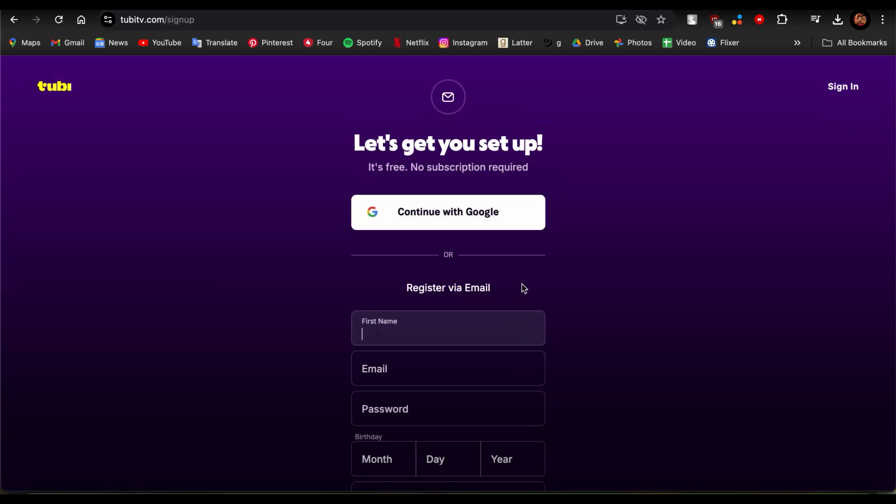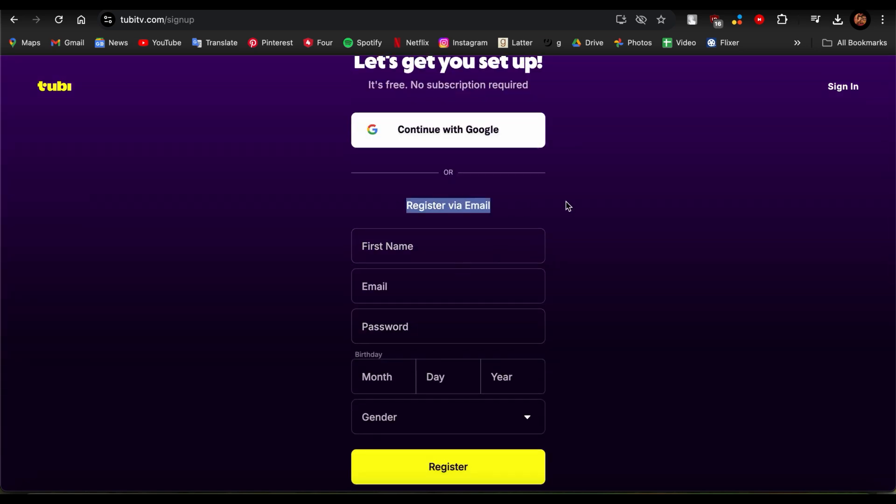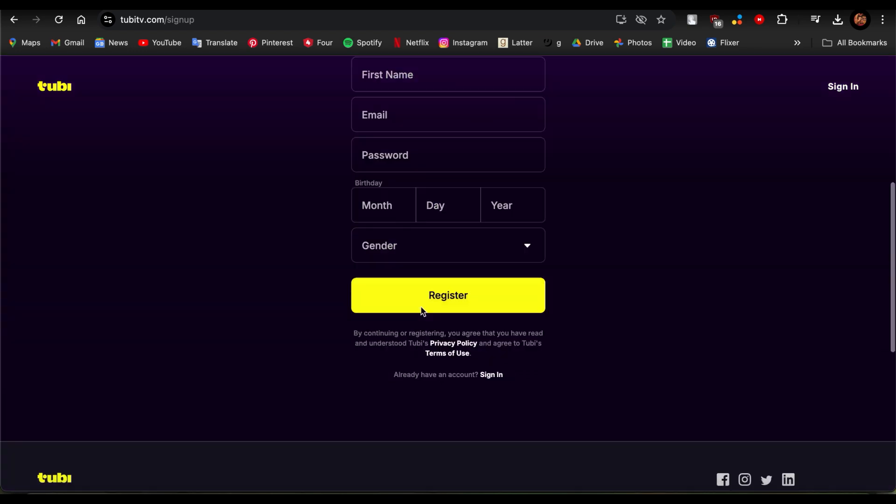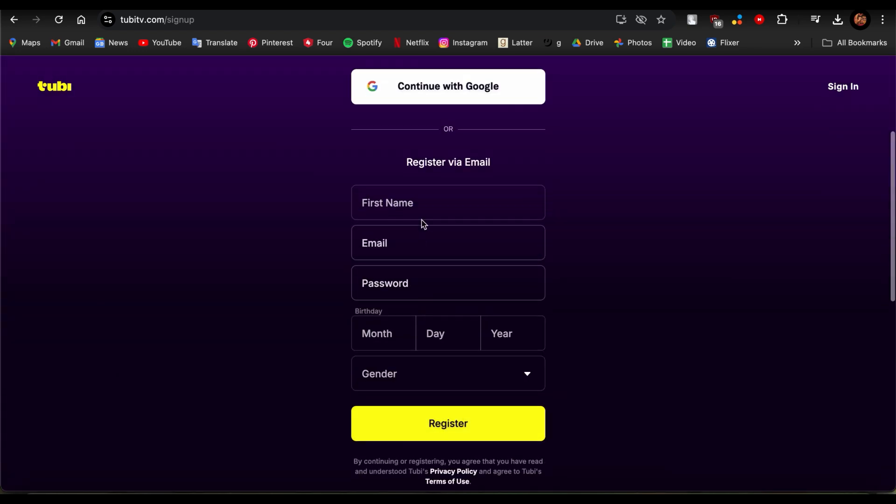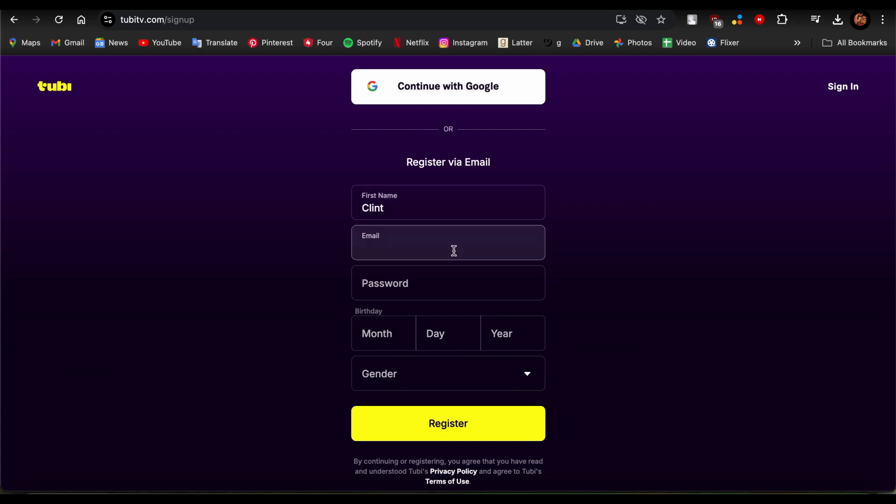So you just need to go ahead and look at these options. If you're trying to register through Google, you can also do that by tapping here, but since we're using an email, just go ahead and type in your first name, type in your email that you're going to be using, and now create a password.